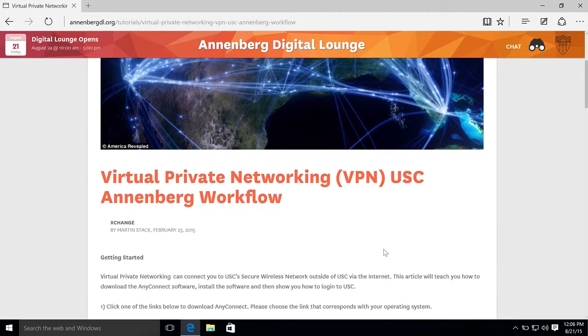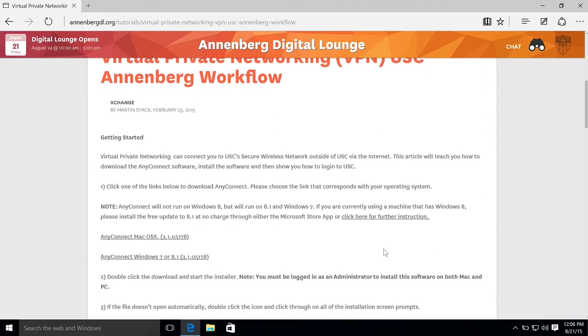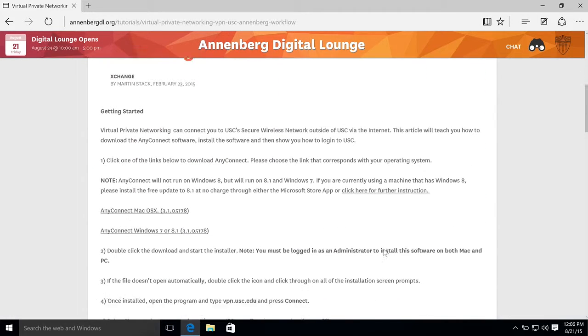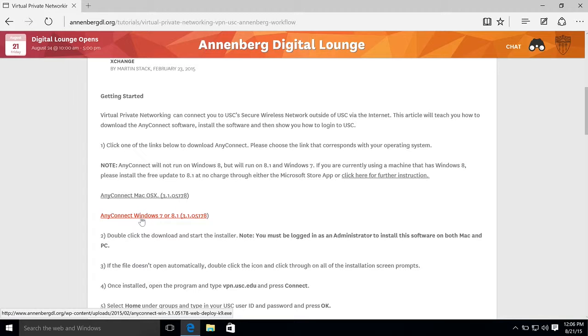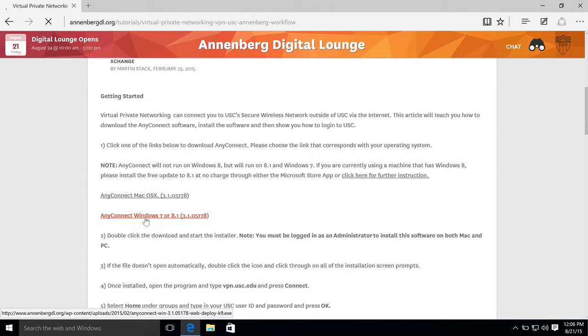So here's the post on VPN workflow. Just click Windows 7, 8.1. We're running 10, it doesn't matter, it all works the same.